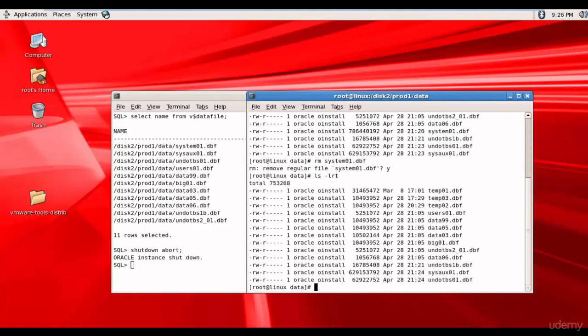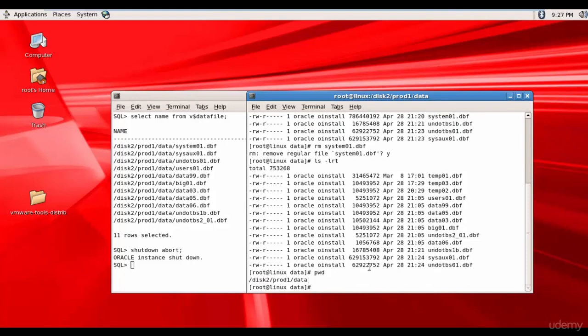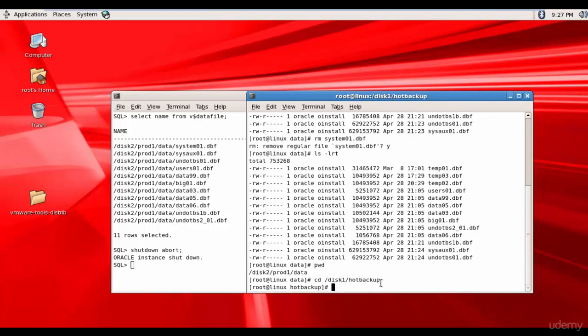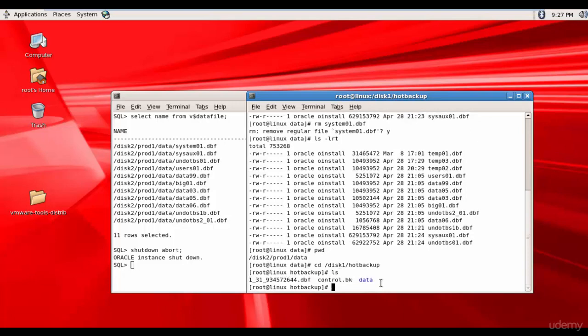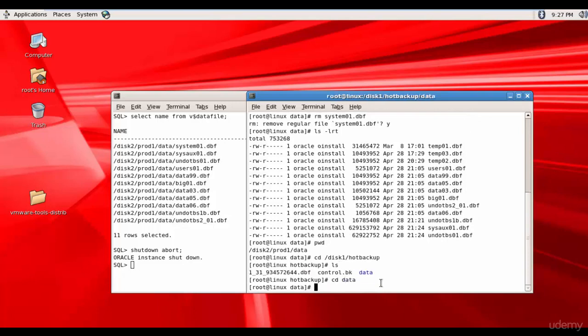Now let's go and copy the file from the backup. What's the current directory? Disk2 prod1 data. So let's go to disk1 slash hot backup. And here we have a folder called data.